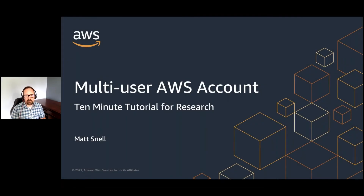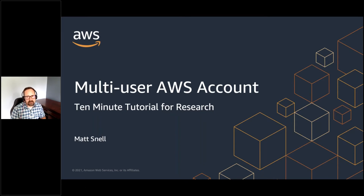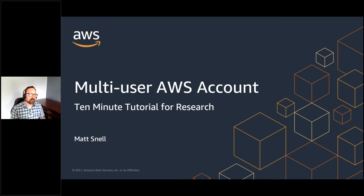Welcome to the 10-minute tutorial for research. My name is Matt Snell and I'm a solutions architect at AWS. Today we're going to talk about the concepts and best practices that you should consider when creating an AWS account that will be shared with members of your lab. I'll wrap all of this up with a demonstration to show you how to get started.